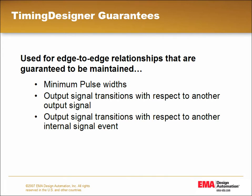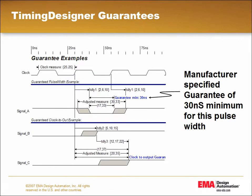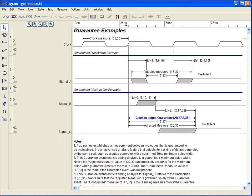In Timing Designer, a guarantee event is an advanced analysis feature that places a boundary on any resulting margin calculation the associated edge positions are involved in. It's placed between any two edges in the diagram where a timing relationship is guaranteed to be maintained, such as the tracking of delays generated by the same part or a pulse generator with a confirmed minimum pulse width.